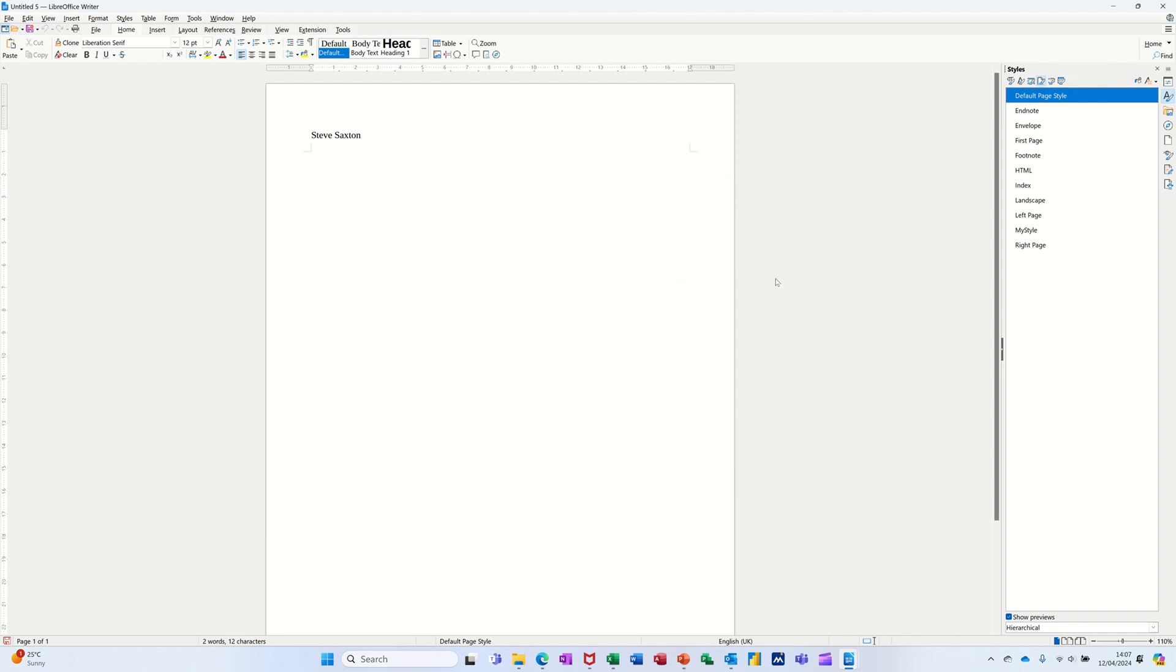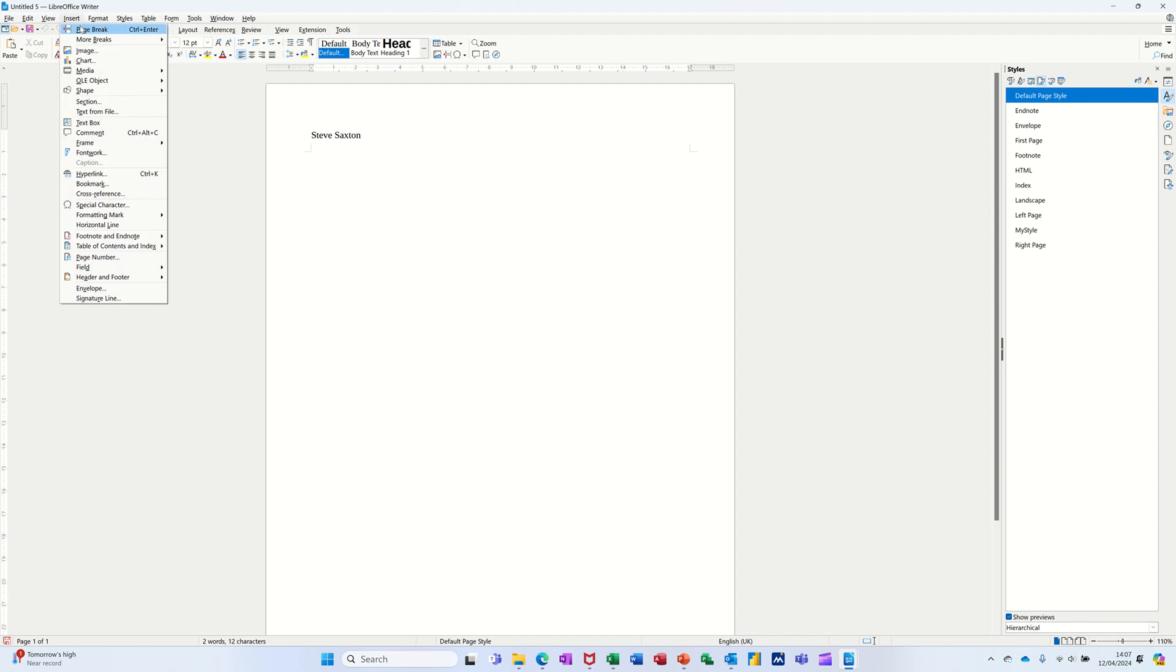So I've now got my style over here, along with the default style which is what this is. What I now need to do is insert a page break and select my style from that. So I'm going for more breaks and then manual break there.